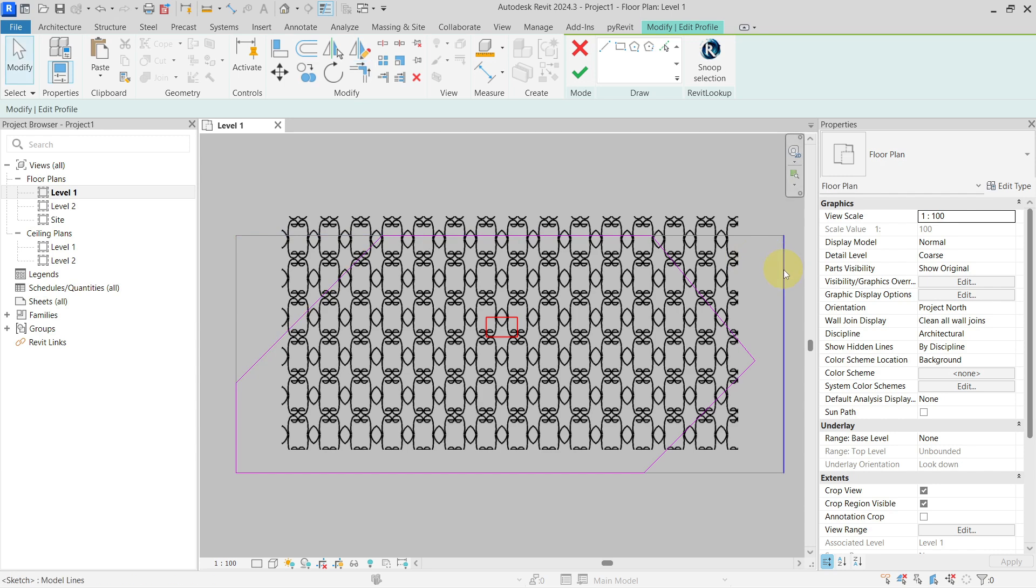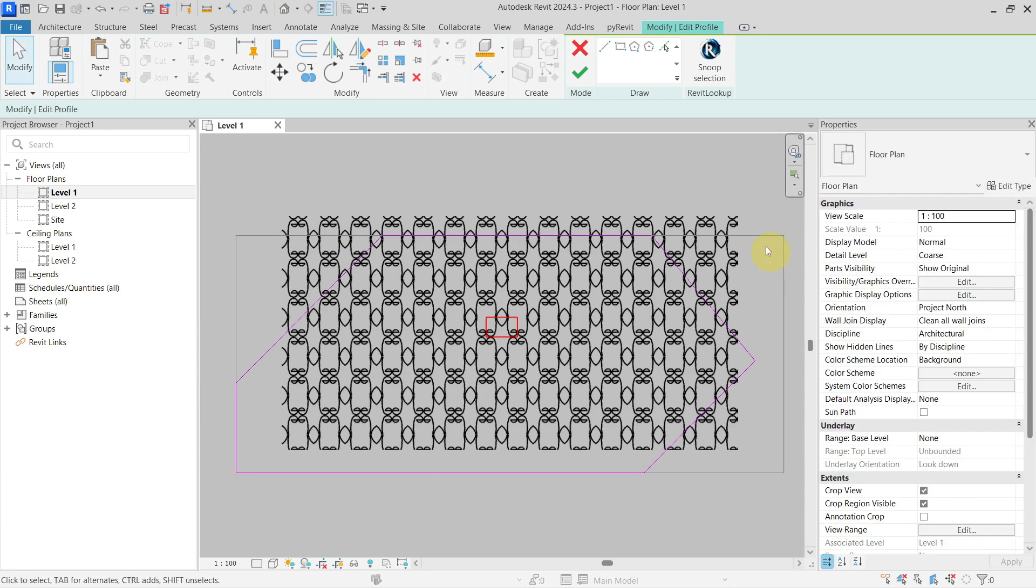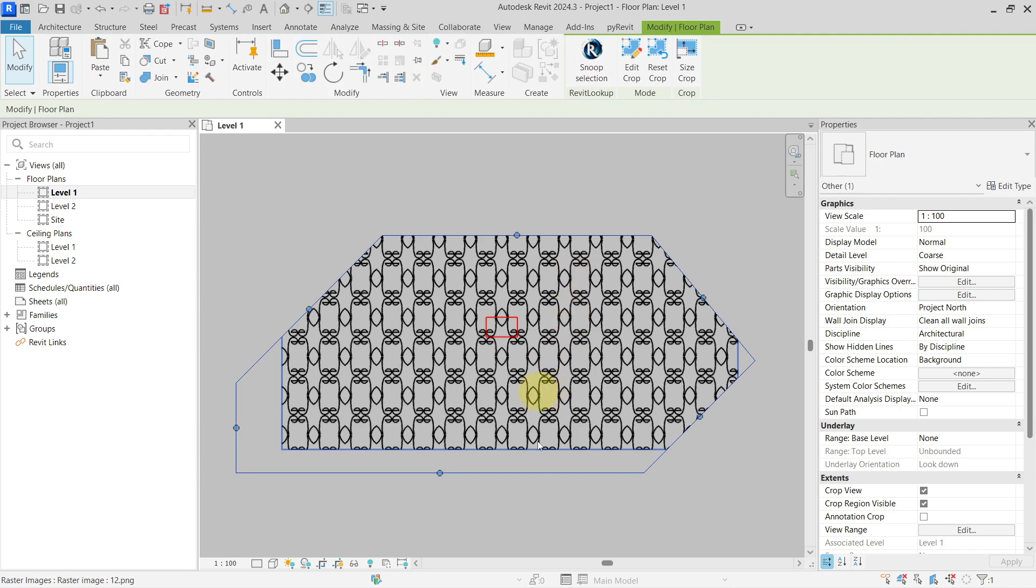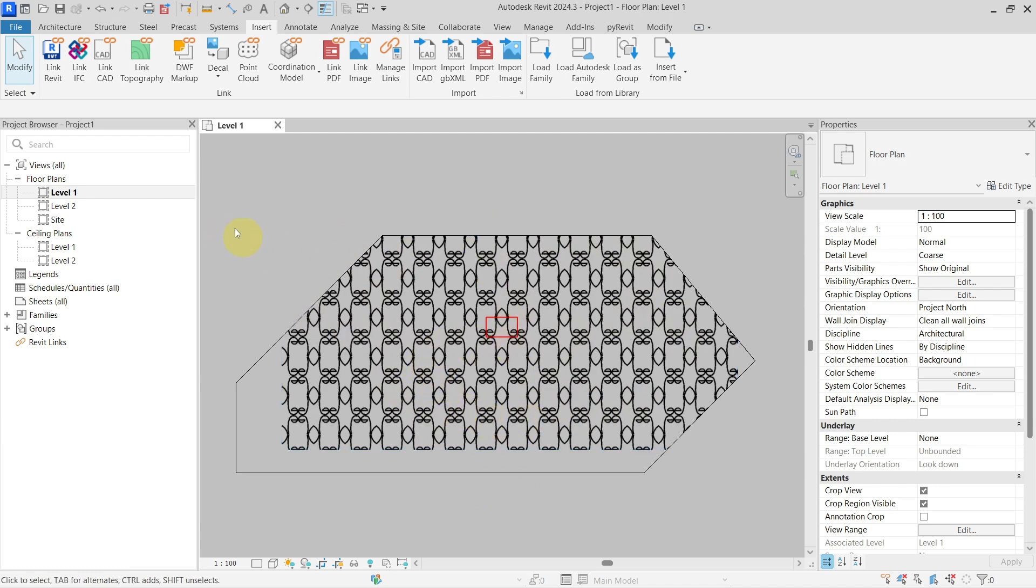Let's say I would use a crop region like this one. Now you can see it is cropped in this way. If I place it on the sheet, it will be cropped like this. So this is the first thing you can do.